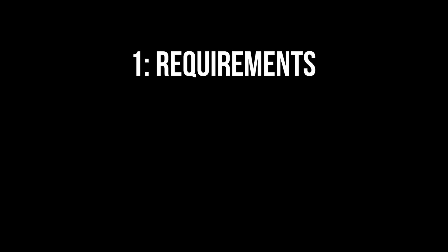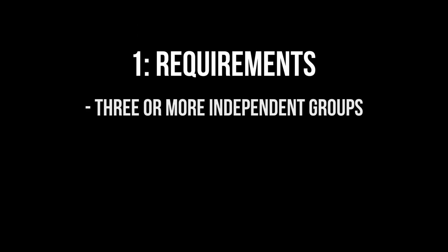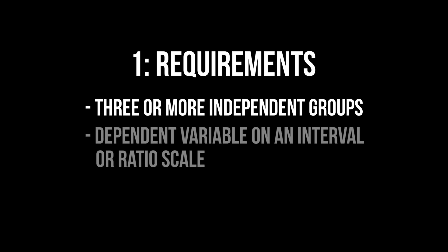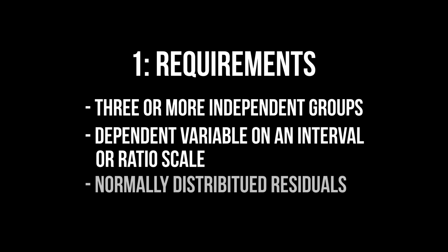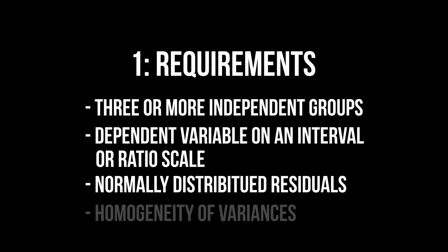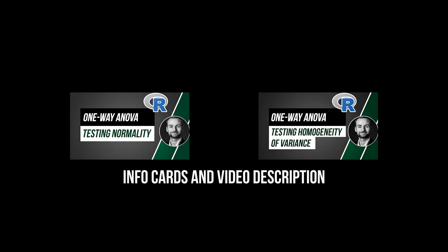The requirements for the one-way ANOVA are the following: three or more independent groups, a dependent variable on the interval or ratio scale, normally distributed residuals, and homogeneous variances across groups. The latter two are shown in separate videos to keep this one as concise as possible.